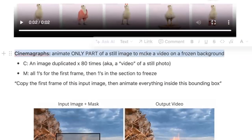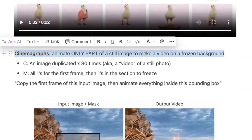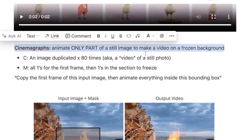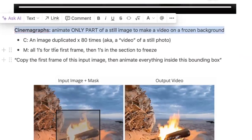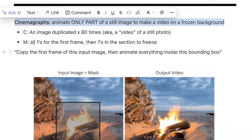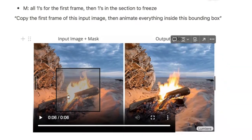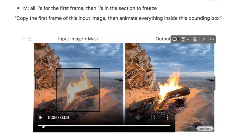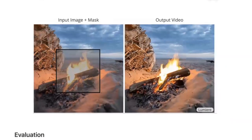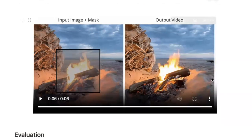Cinemagraphs are another use case: animating only part of an image while leaving everything else constant. The conditioning video C is a still image duplicated to 80 frames, the mask is all ones for the first frame to set the scene, and then ones only in the region you want to animate going forward. This allows generating, for example, an animated fireplace while the background stays relatively consistent — the model doesn't introduce unrelated movement in the background.